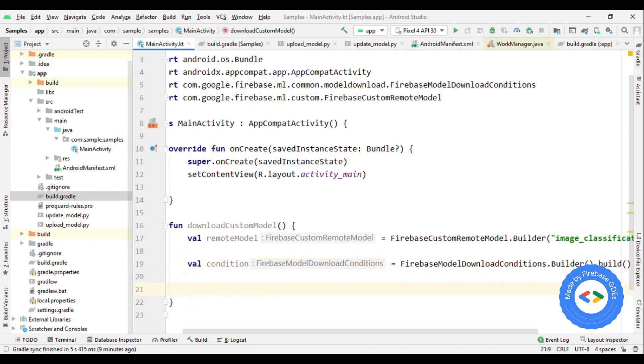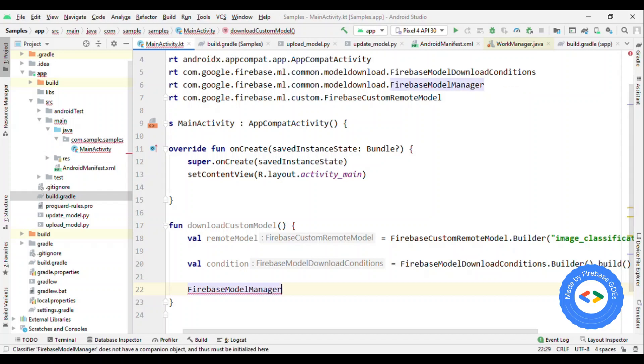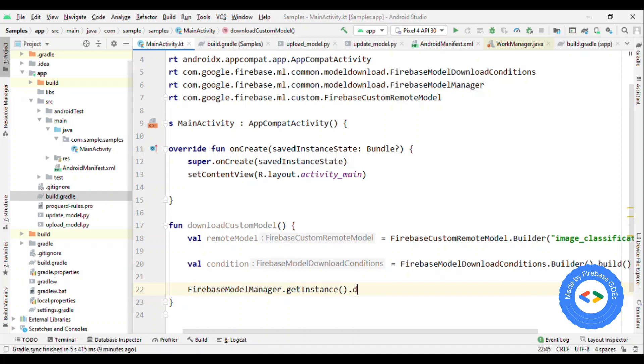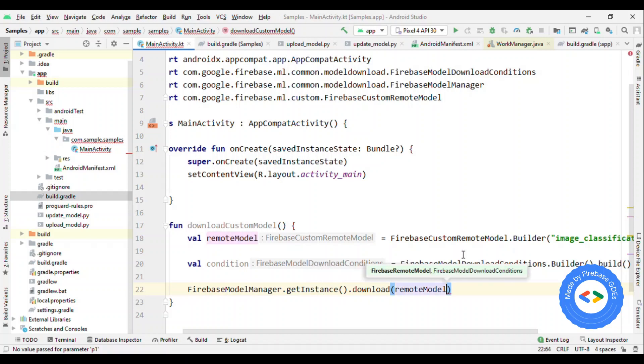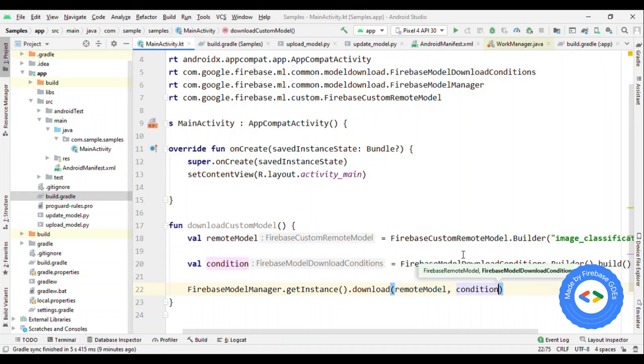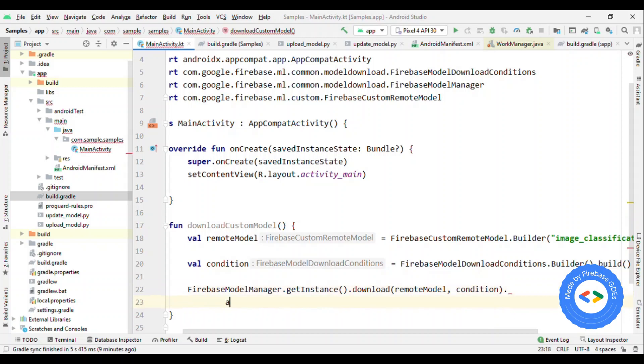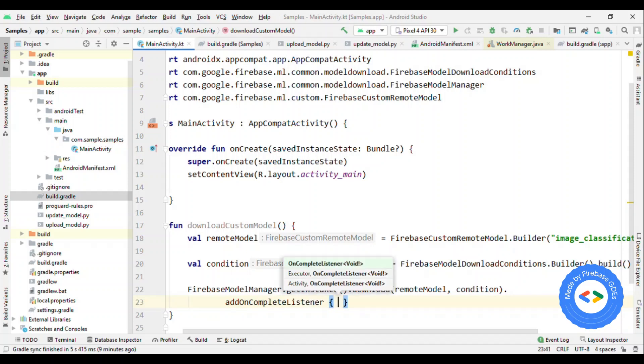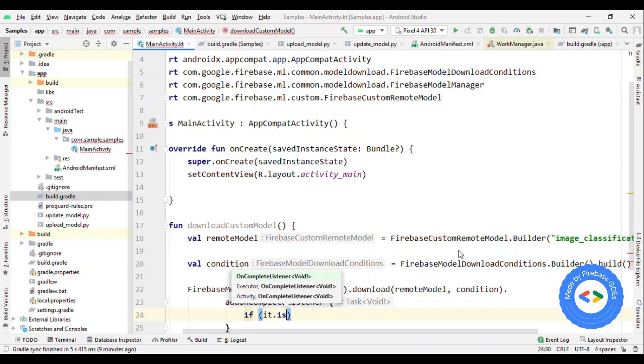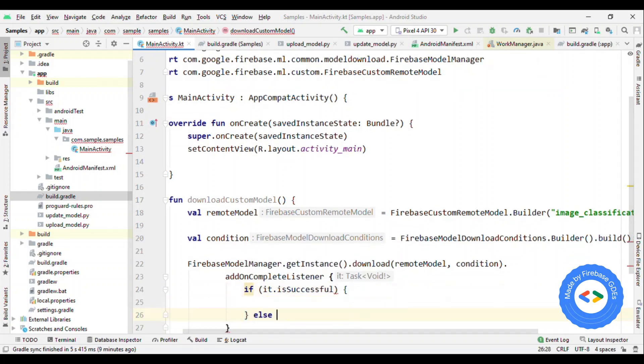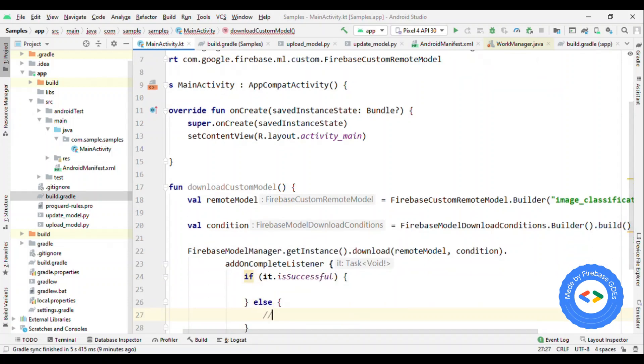So I'm giving this as well condition. And finally, I can start downloading the model. For that, I'm going to use the Firebase model manager. It requires the model object which we have created using the Firebase custom model builder, so I'll give remote model and the conditions. That's it. Then I can add on success listener, on failure listener, or on complete listener. Then you can check out whether it's successful or not. If not, then handle the case. Otherwise, now you know that the model got downloaded, then you can do certain activities on UI.